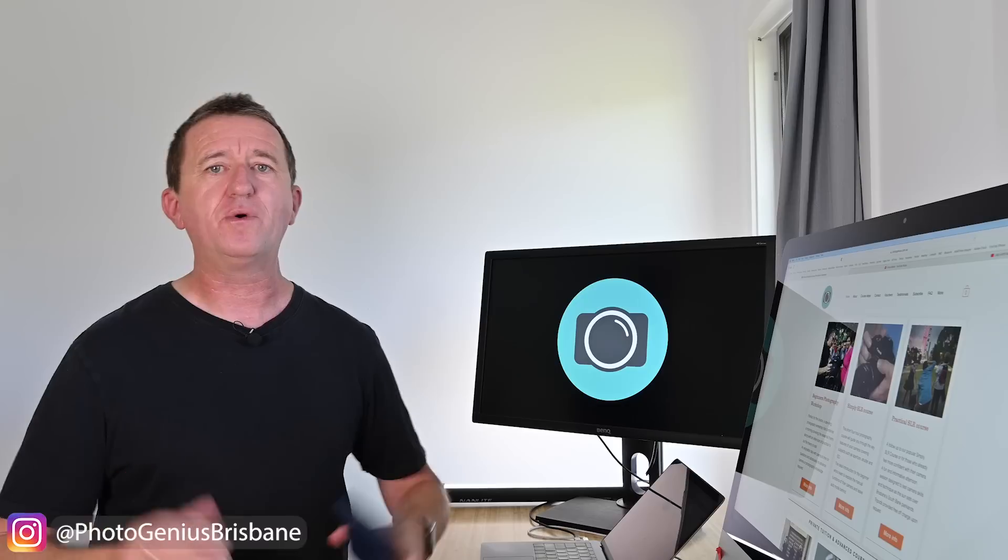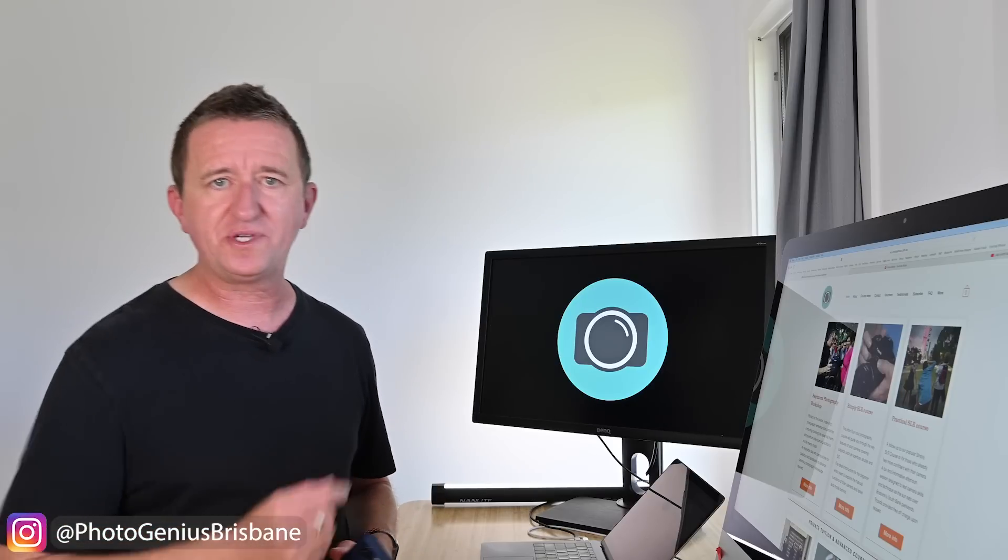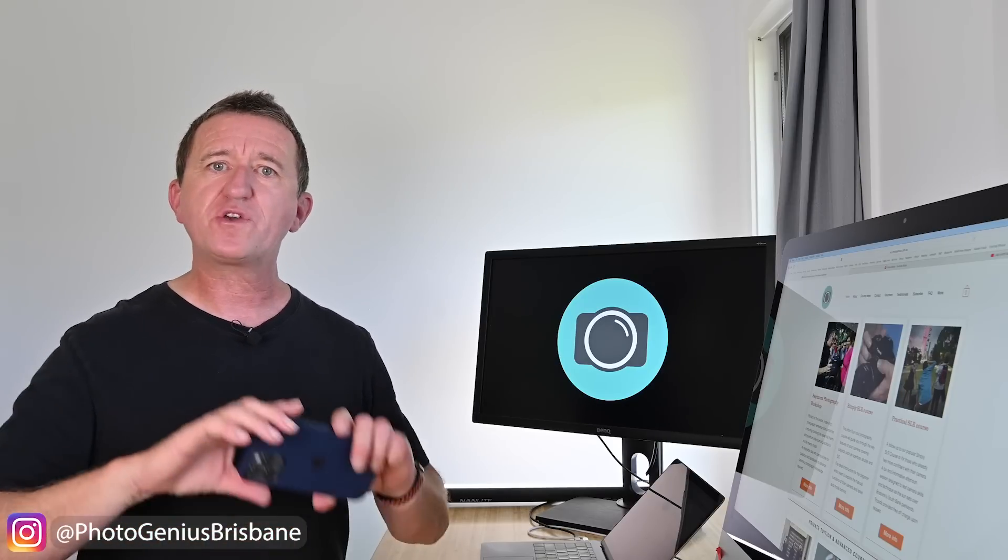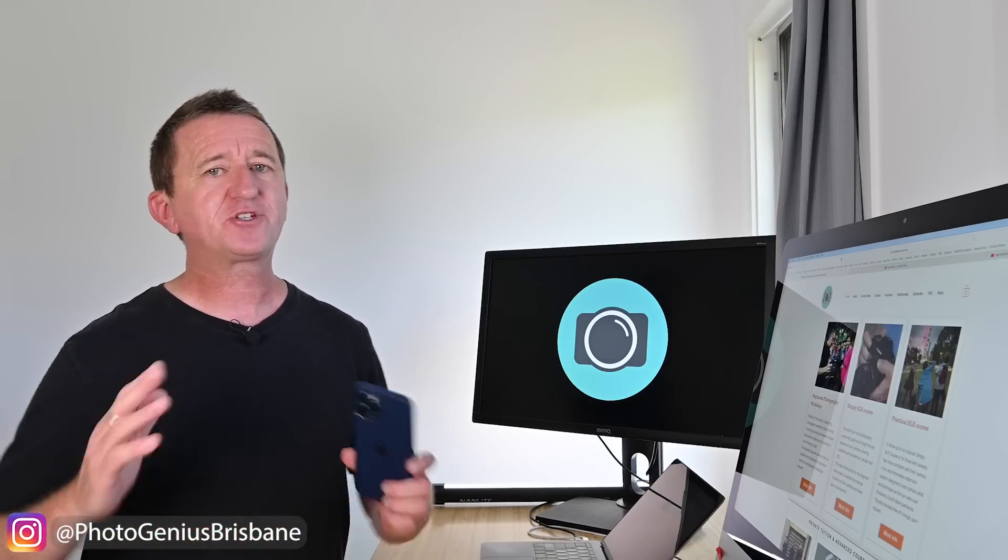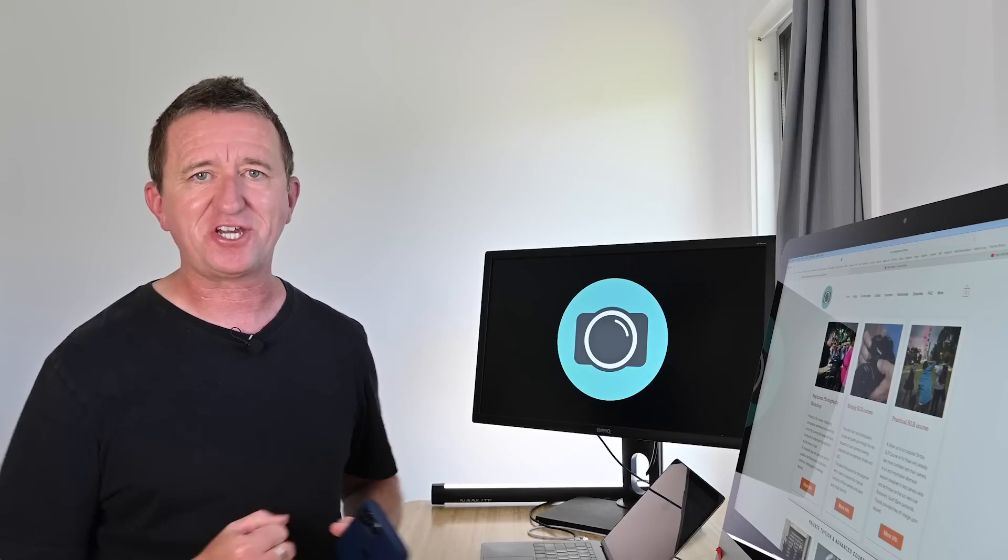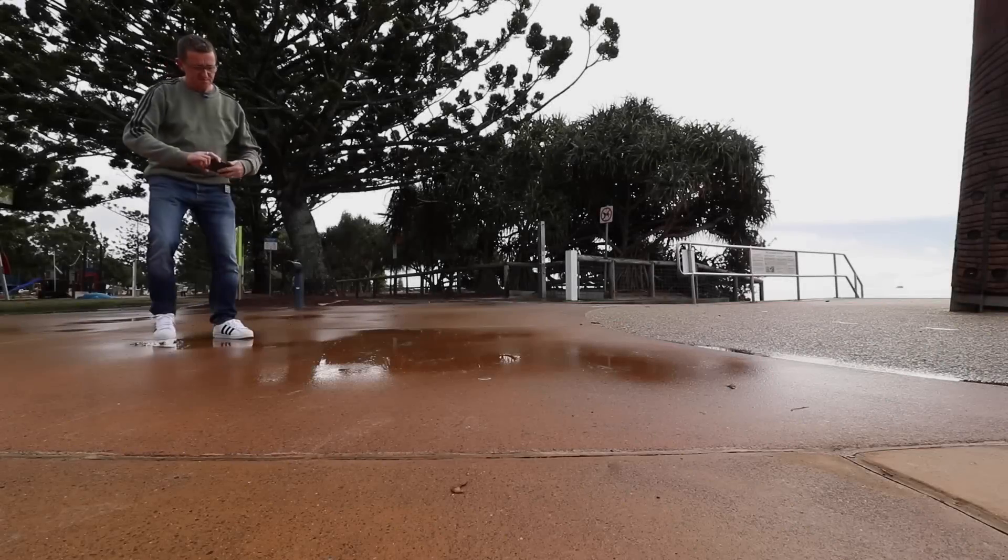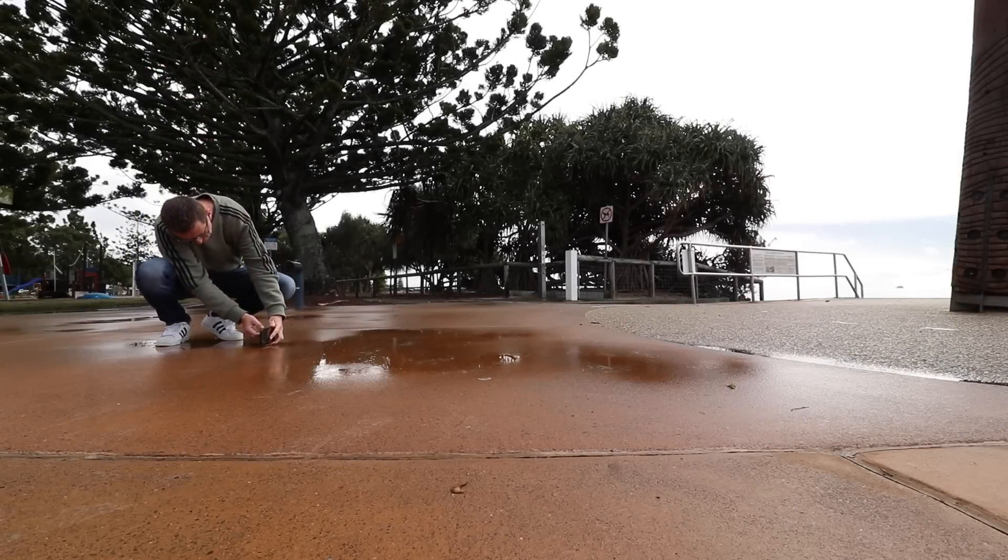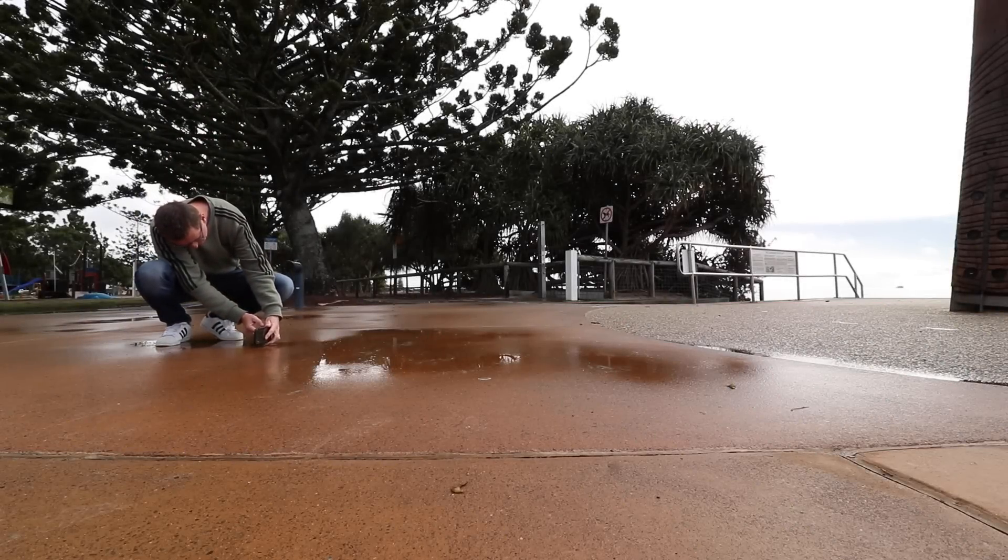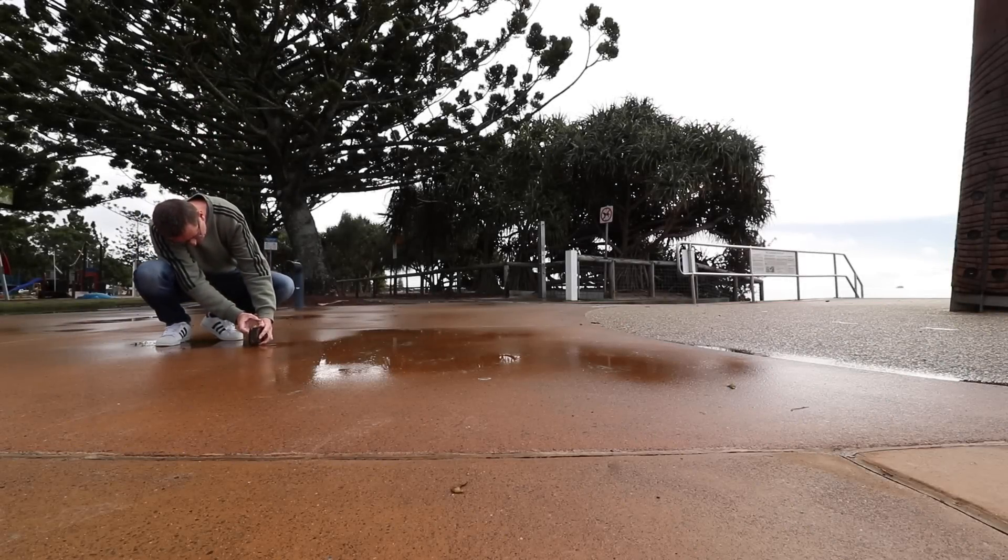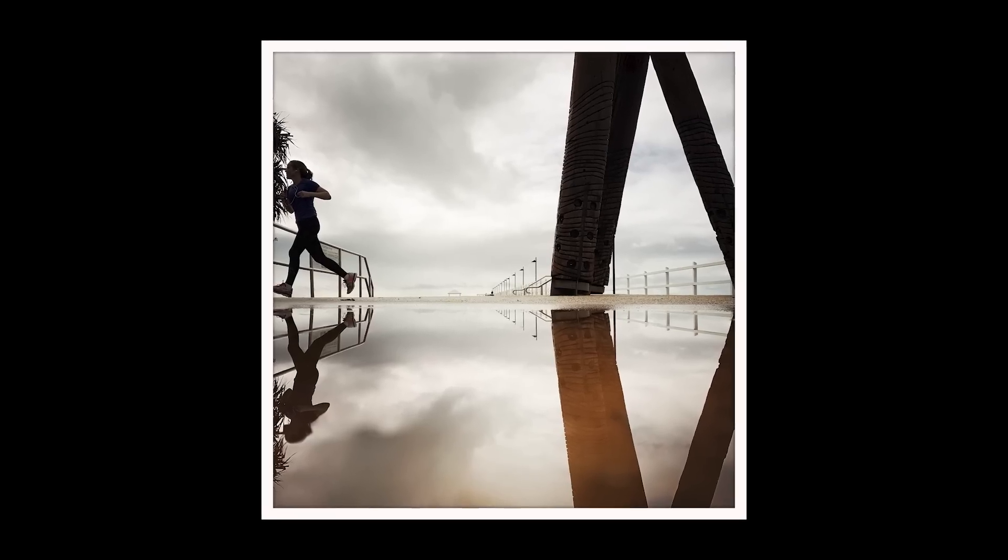For example think a little bit about composition before you press that button and take a picture because composition is incredibly important and it can make or break a picture. As an example here you see me going for a very low vantage point taking advantage of the reflections on a puddle.